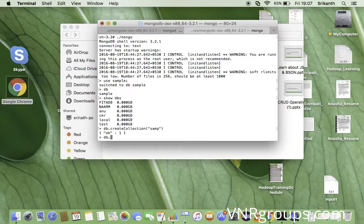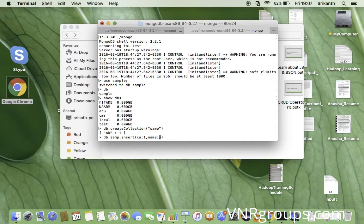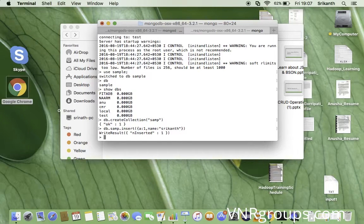Now let's insert some sample data into this collection. The basic syntax to insert data is: db.collectionName.insert(). Since we store information as JSON documents, which start and end with curly braces and contain attribute-value pairs, I'll insert a document with attribute 'a' as 1 and attribute 'name' as 'Shrikant'.